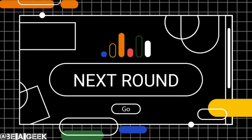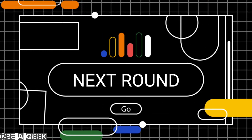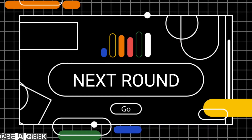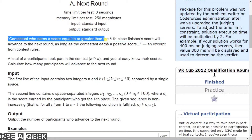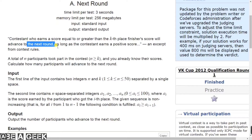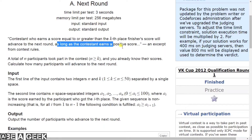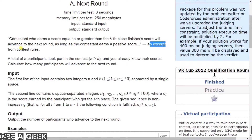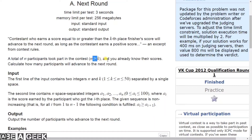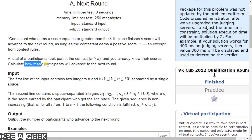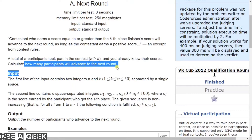Hello everyone, this is Surya and welcome to BiaGeek. Today we have a Codeforces problem and the name is Next Round. Contestants who earn a score equal to or greater than the kth place finisher's score will advance to the next round, as long as the contestants earn a positive score — an excerpt from the contest rules. A total number of n participants took part in the contest, n is greater than or equal to k, and you already know their scores. Calculate how many participants will advance to the next round.